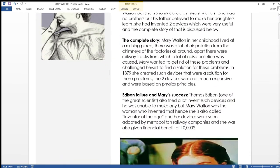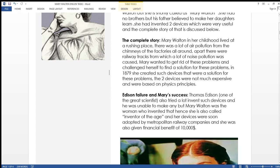That was the introduction. Now the complete story will make your concept clear about what Mary Walton actually did. Moving forward, Mary Walton in her childhood lived at a bustling place. There was a lot of noise pollution and air pollution all around. There was air pollution from the chimneys of the factories and noise pollution from the railway tracks where she belonged. Mary wanted to get rid of these problems and challenged herself to find a solution.